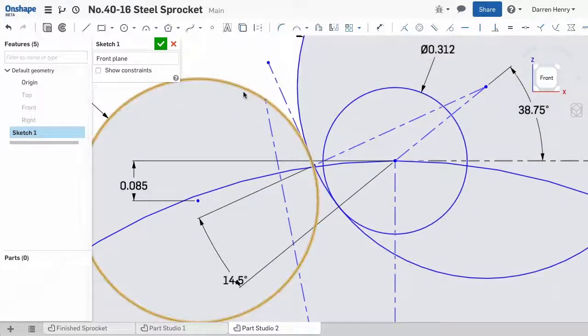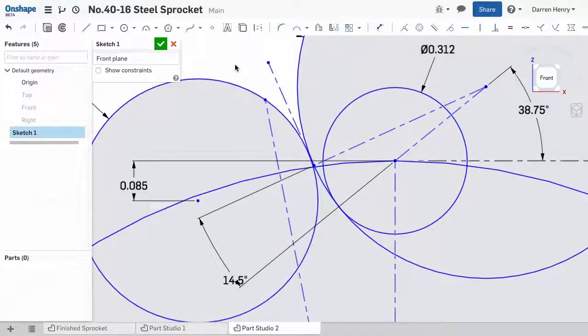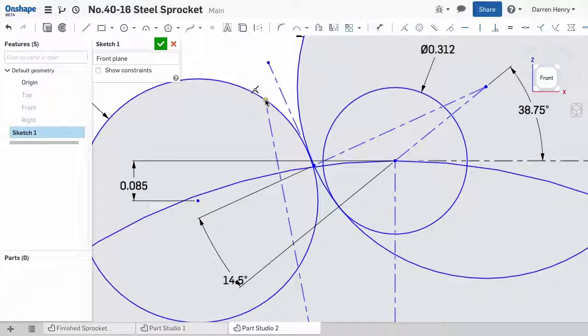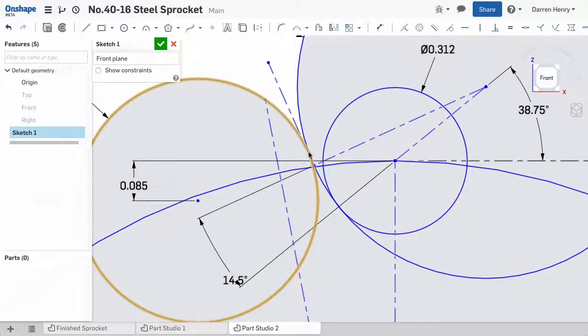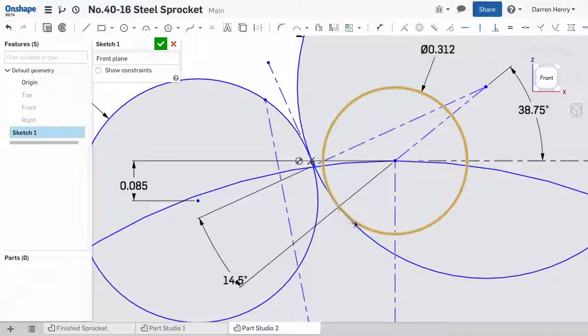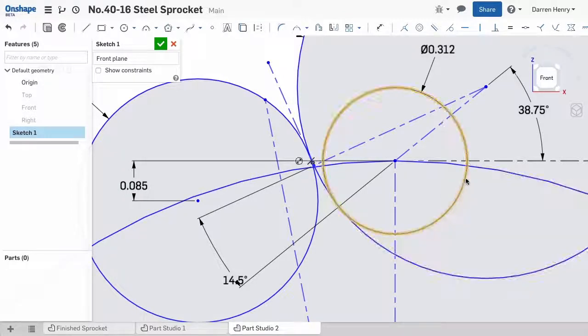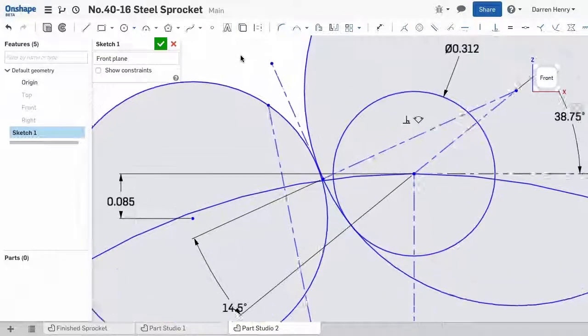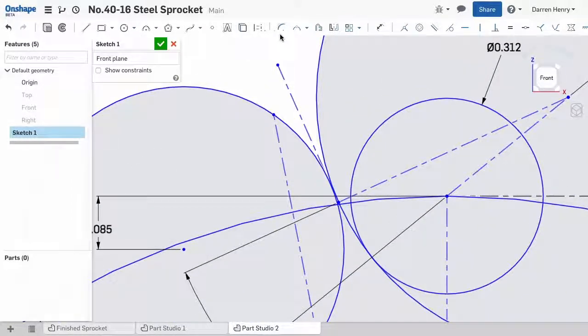Okay, we created half a tooth profile. Now I want to clean it up a bit. I want to clarify which entities are for construction, and which are important for mirroring and patterning. To do this, I'll start splitting out the parts of the geometry that are important.